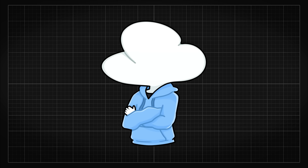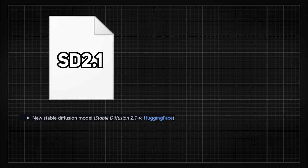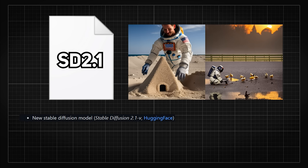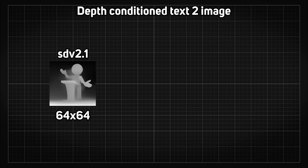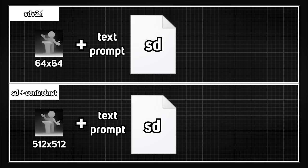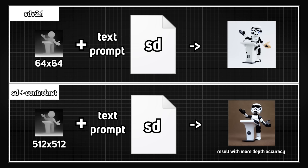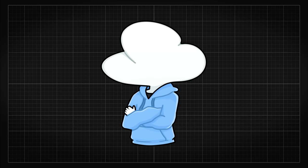To make this more understandable: Stable Diffusion's depth-to-image only takes in a 64x64 depth map, while the 2.1 model itself is capable of generating a 512 or even 768 image. But with ControlNet, you can now input a 512x512 depth map, so the diffusion model can follow the depth map much more accurately since it's higher quality, resulting in a better generated image.